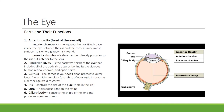The posterior chamber is the chamber directly posterior or behind the iris but anterior to the lens. The posterior cavity is the back two-thirds of the eye that includes all of the optical structures behind it: the vitreous humor, the retina, the choroid, and the optic nerve.